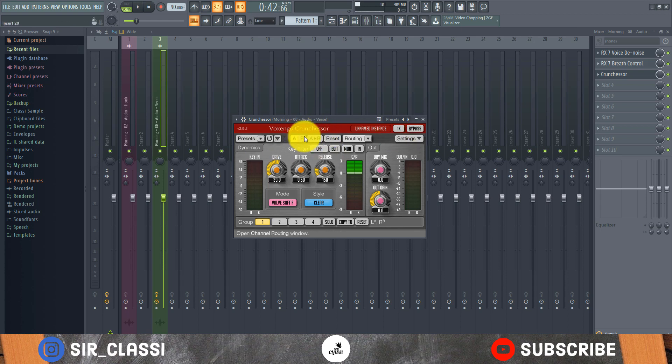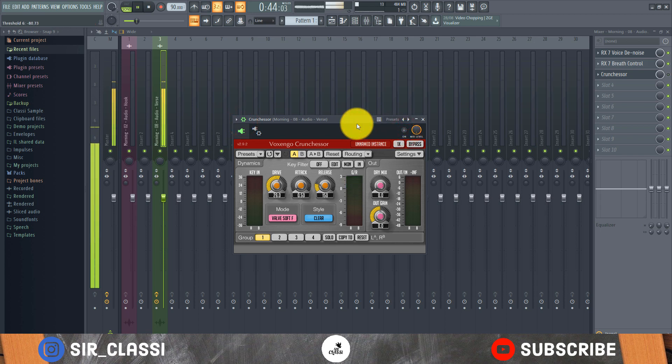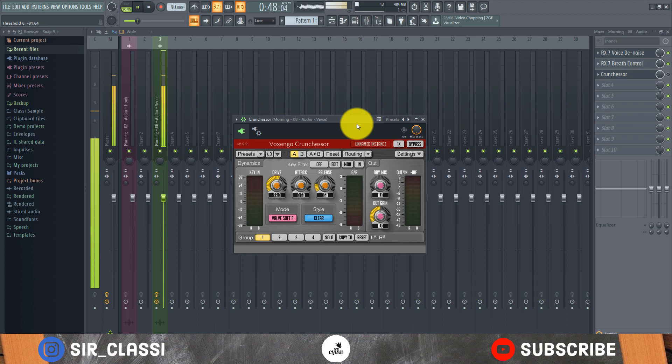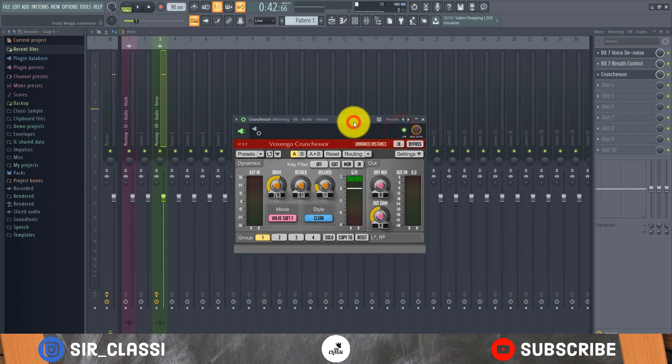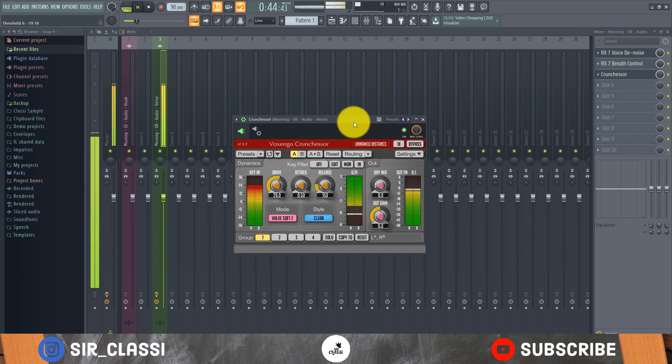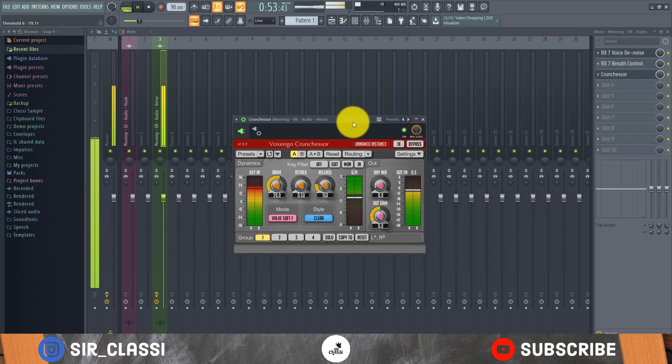So let's try out the tight vocals and I'll explain what the buttons in here do. So let's listen to the compressor off, I'll turn it off. [audio plays] So let me turn it on.